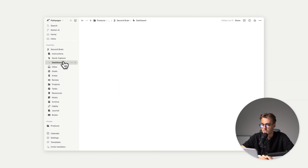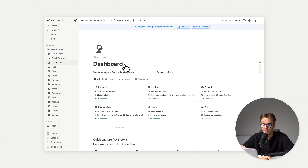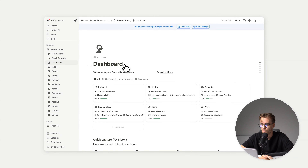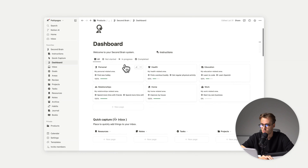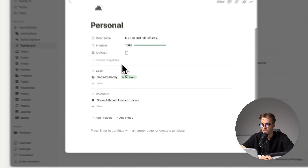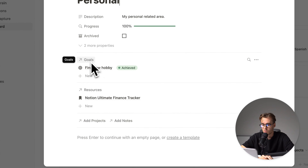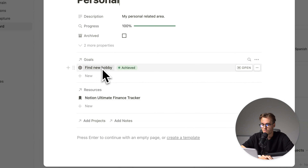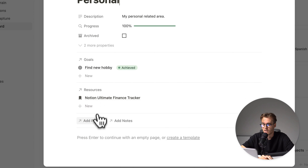Then we have a dashboard, which combines all the information from the second brain. We have an area section — we have a personal area. If we click on personal area, we have our goals for that area, find new hobby, resources, projects, and notes.